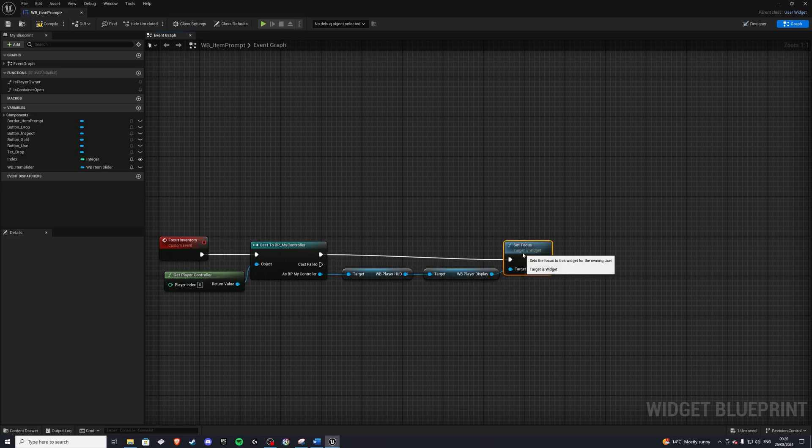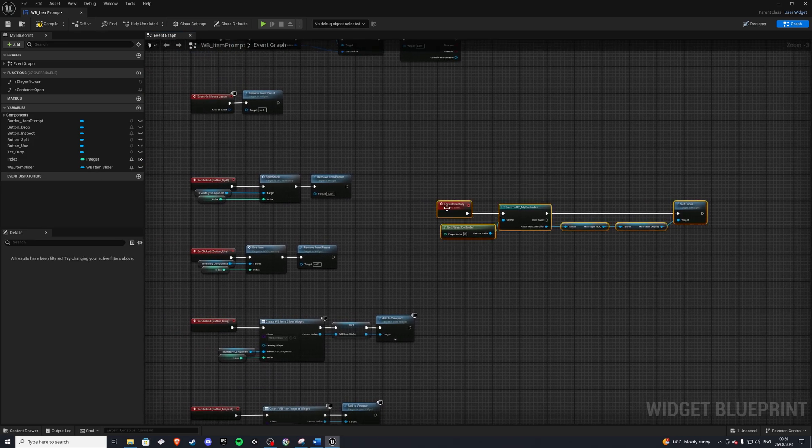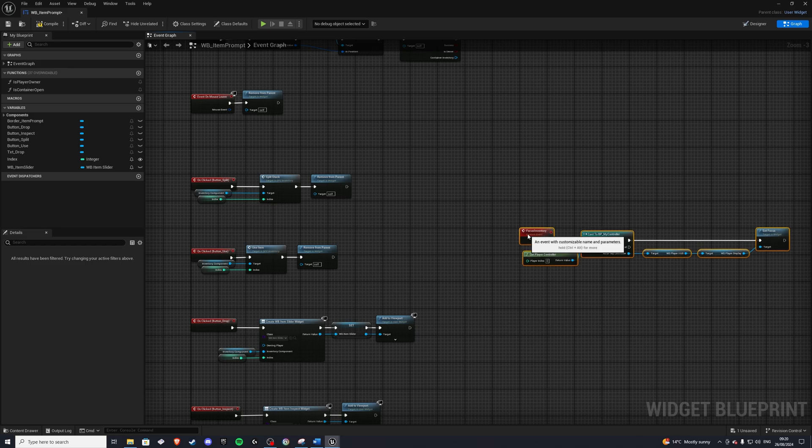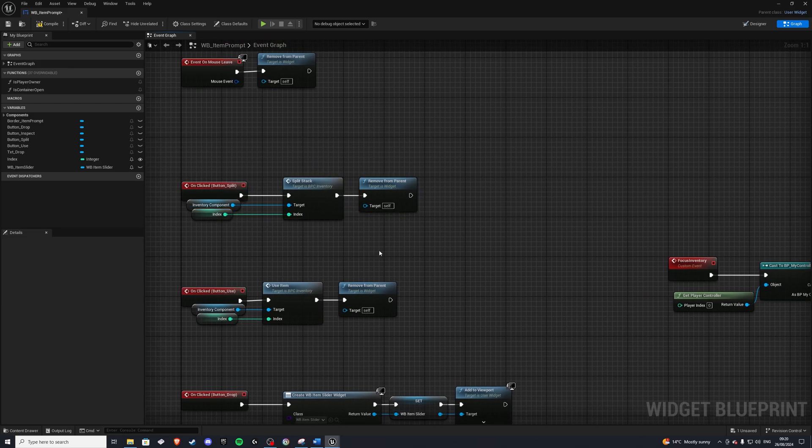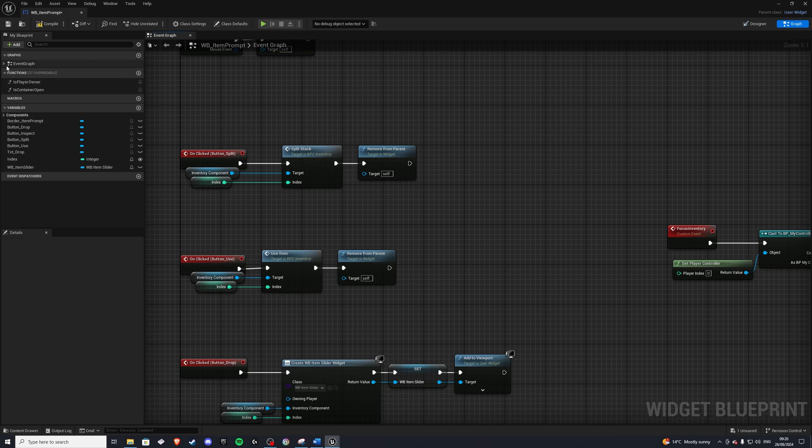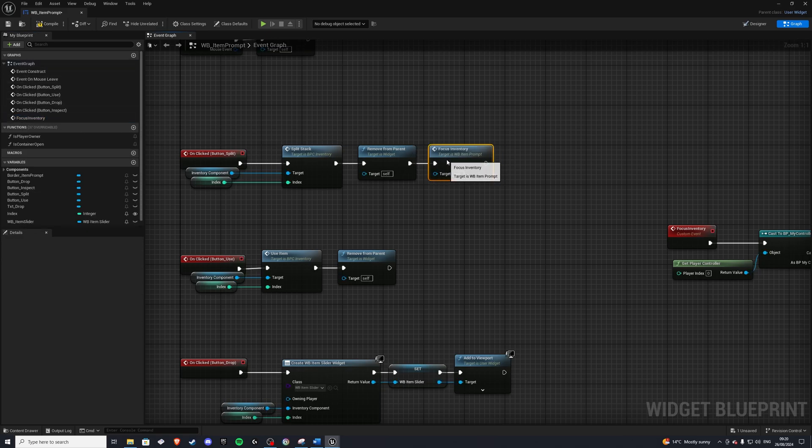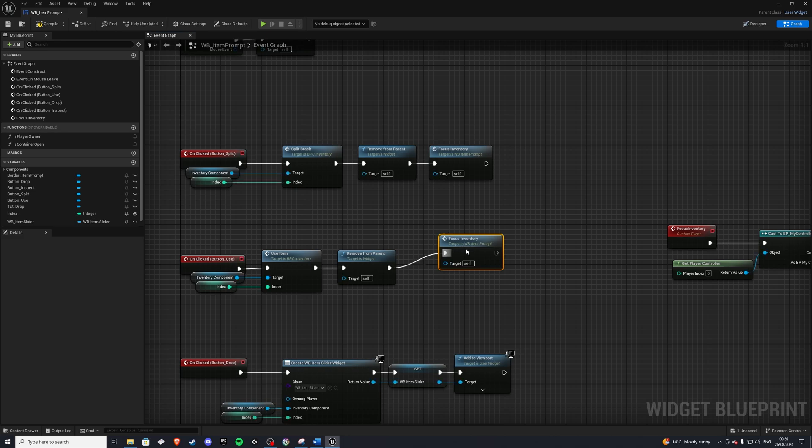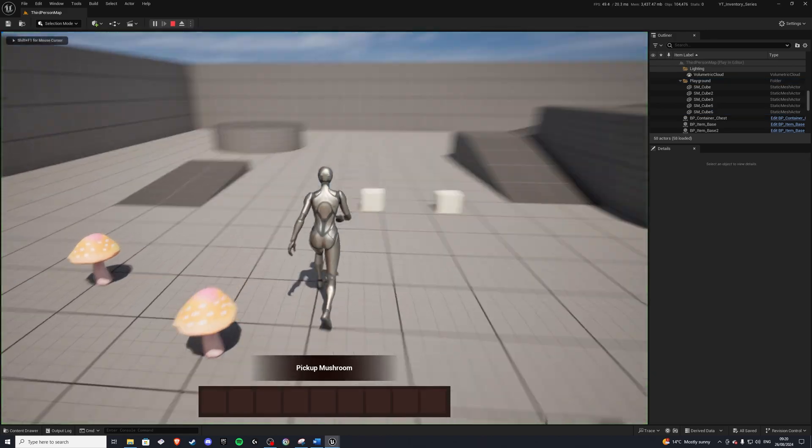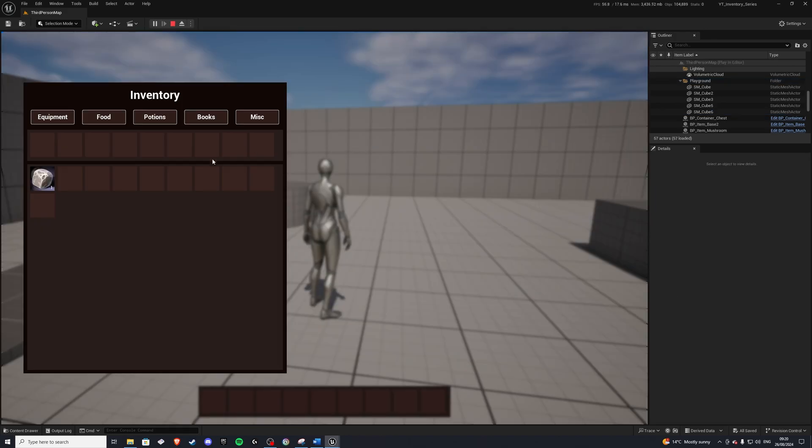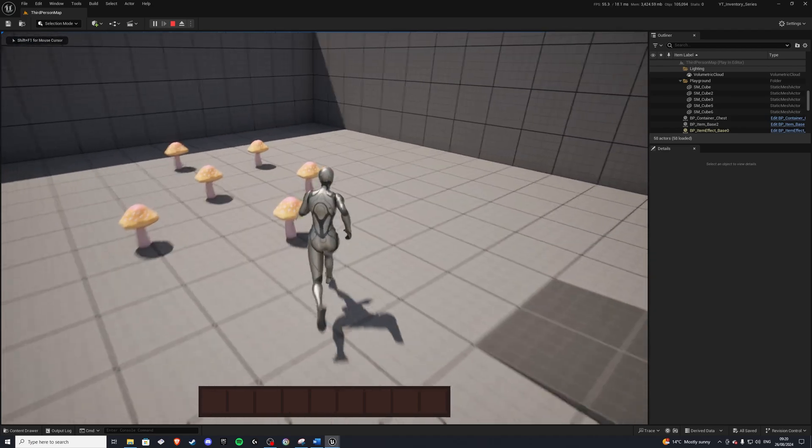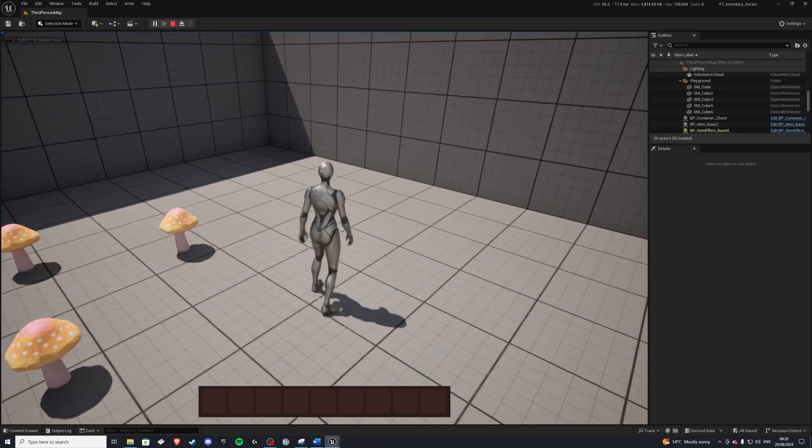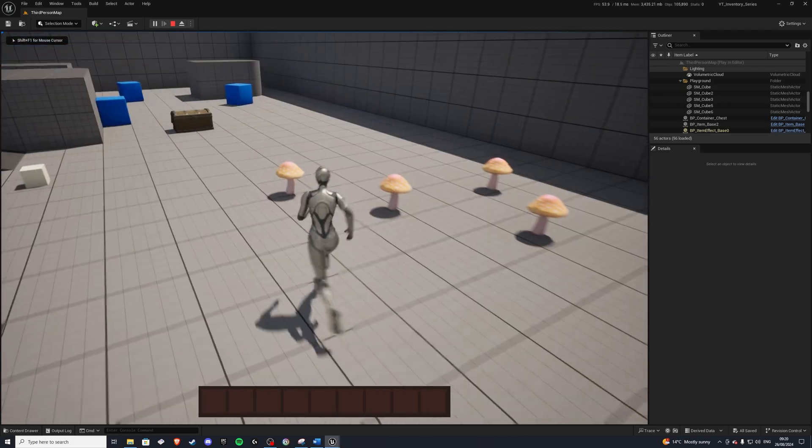And we can call this function at the end of our split and the use. So let's grab our two functions, so event graph, focus inventory, plug that in here, and we'll plug this in here. So with that, we'll compile and save. And now if I go ahead and, let's say, pick up this cube, I want to use it, press I, boom, I'm back in my inventory. And the same for splitting, if we want to split this mushroom, press I, boom, I'm back.